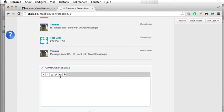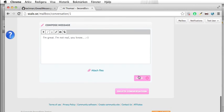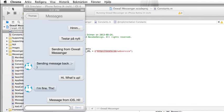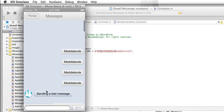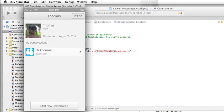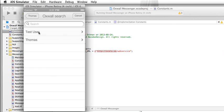Let's have an answer. Let's say 'I'm great' — I'm not a real smiley face. Let's send this off, and let's go back to the app and do a refresh. And here you can see the incoming message.